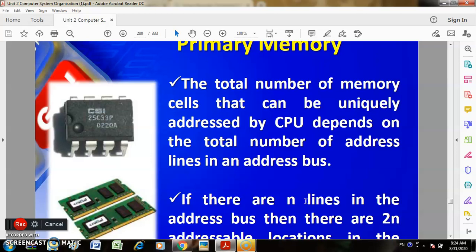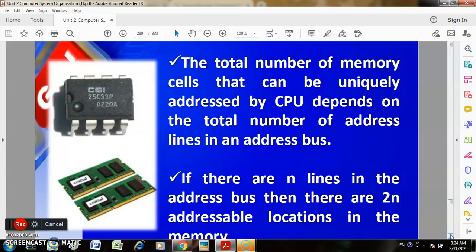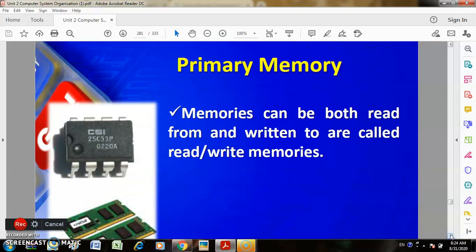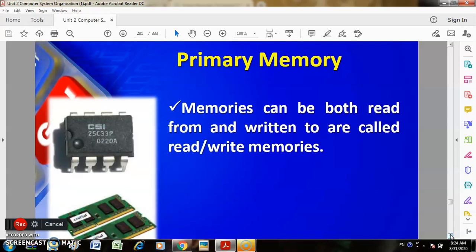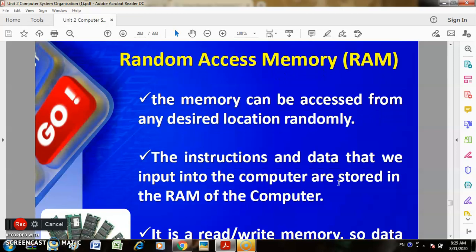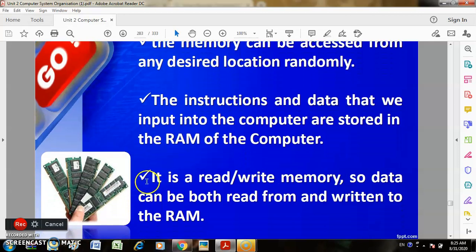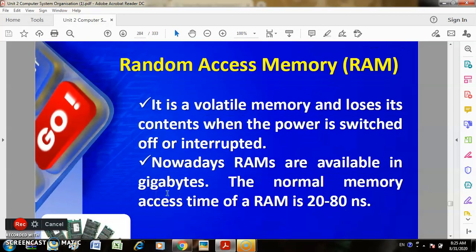Memories that can be read from and written to are called read-write memories. Broadly, primary memory can be of two types: RAM and ROM. In RAM, memory can be accessed from any desired location randomly. The instructions and data we input into the computer are stored in RAM. It is a read-write memory so data can be both read and written. RAM is a volatile memory and loses its contents when the power is switched off.